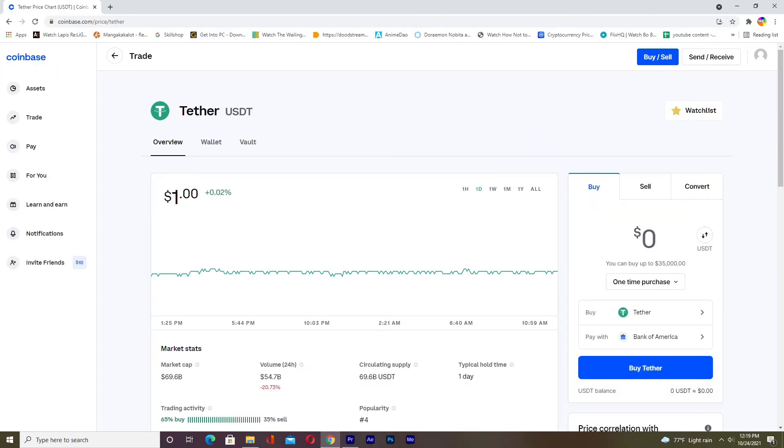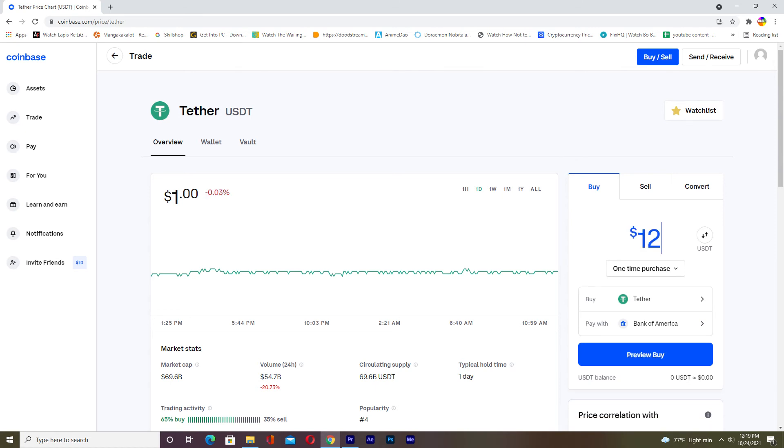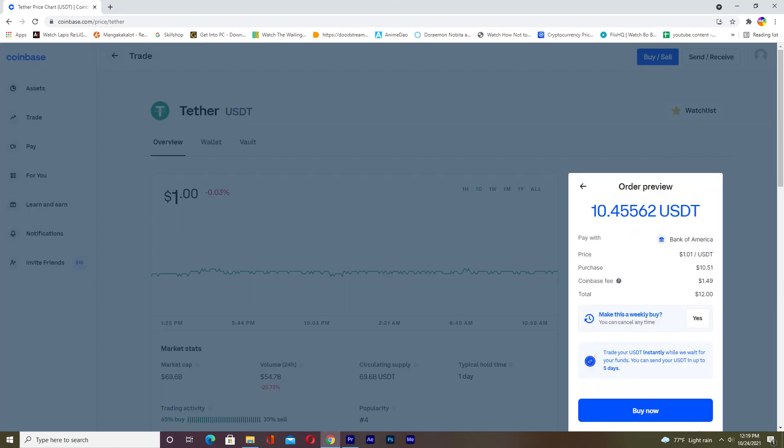You can click on Buy, enter the amount that you want to buy, and then you want to click on Preview Buy. After, it's going to show you the amount of money it's going to charge you for service fee and other stuff, and once you click on Buy it's going to be bought.